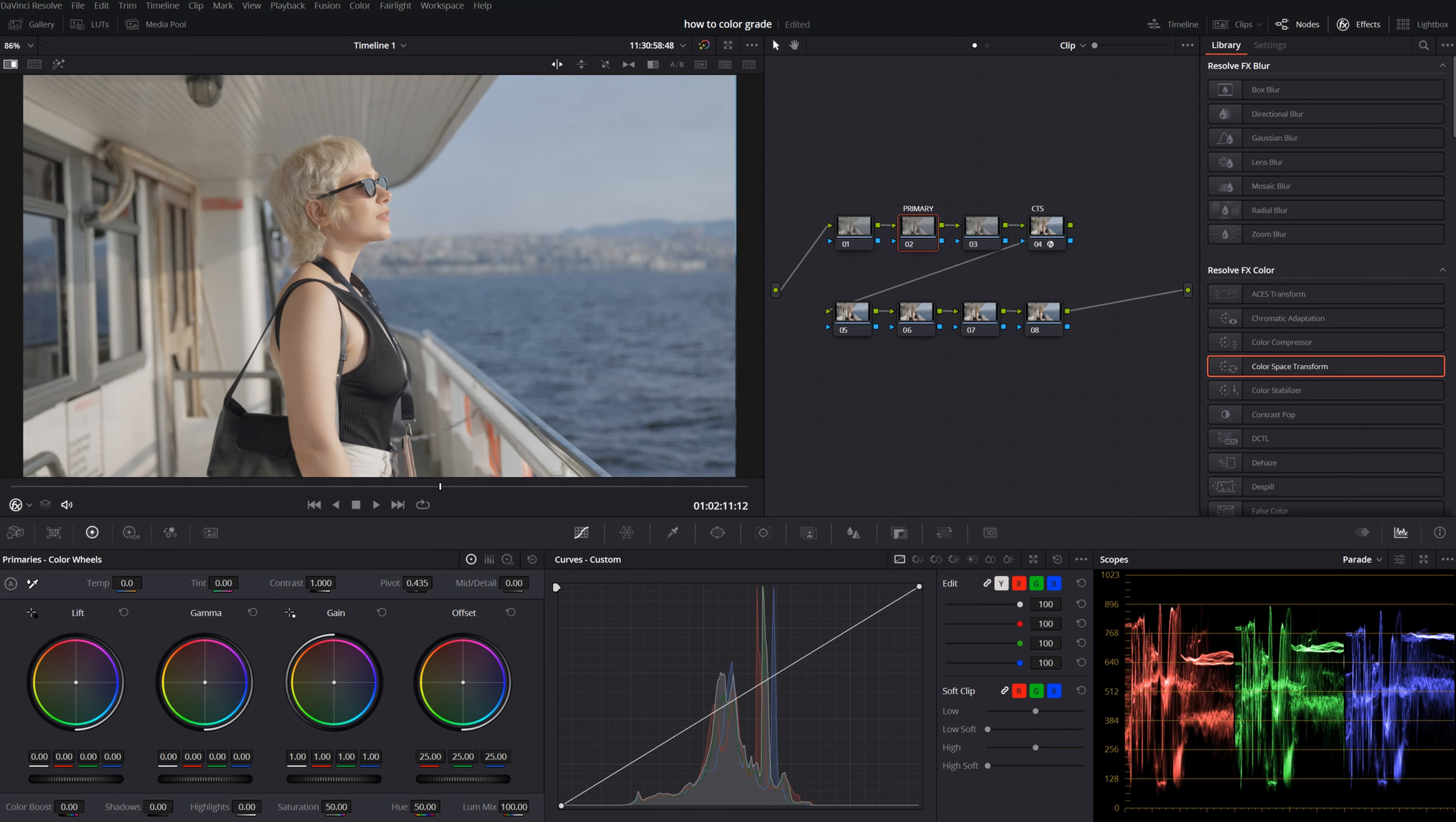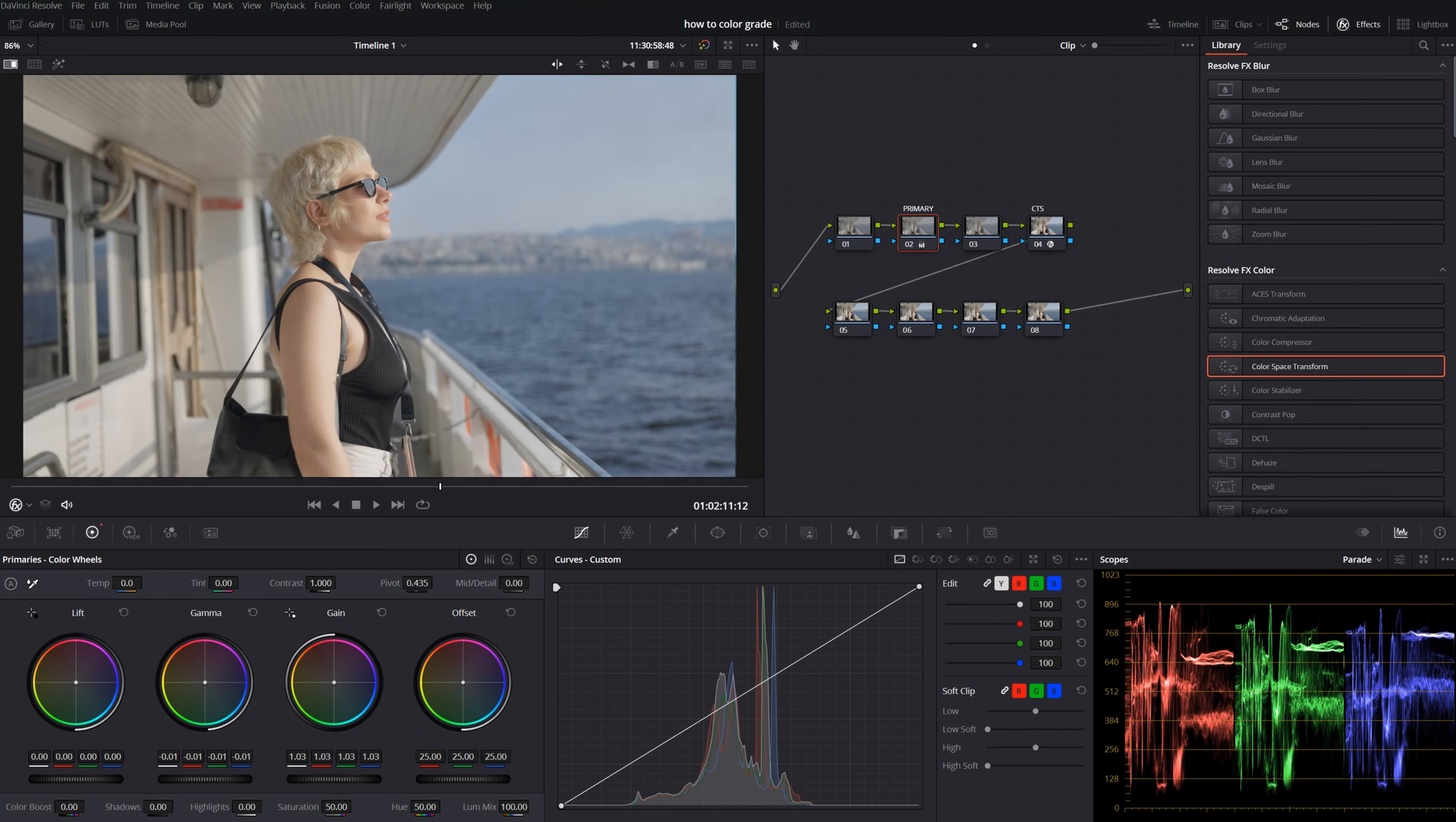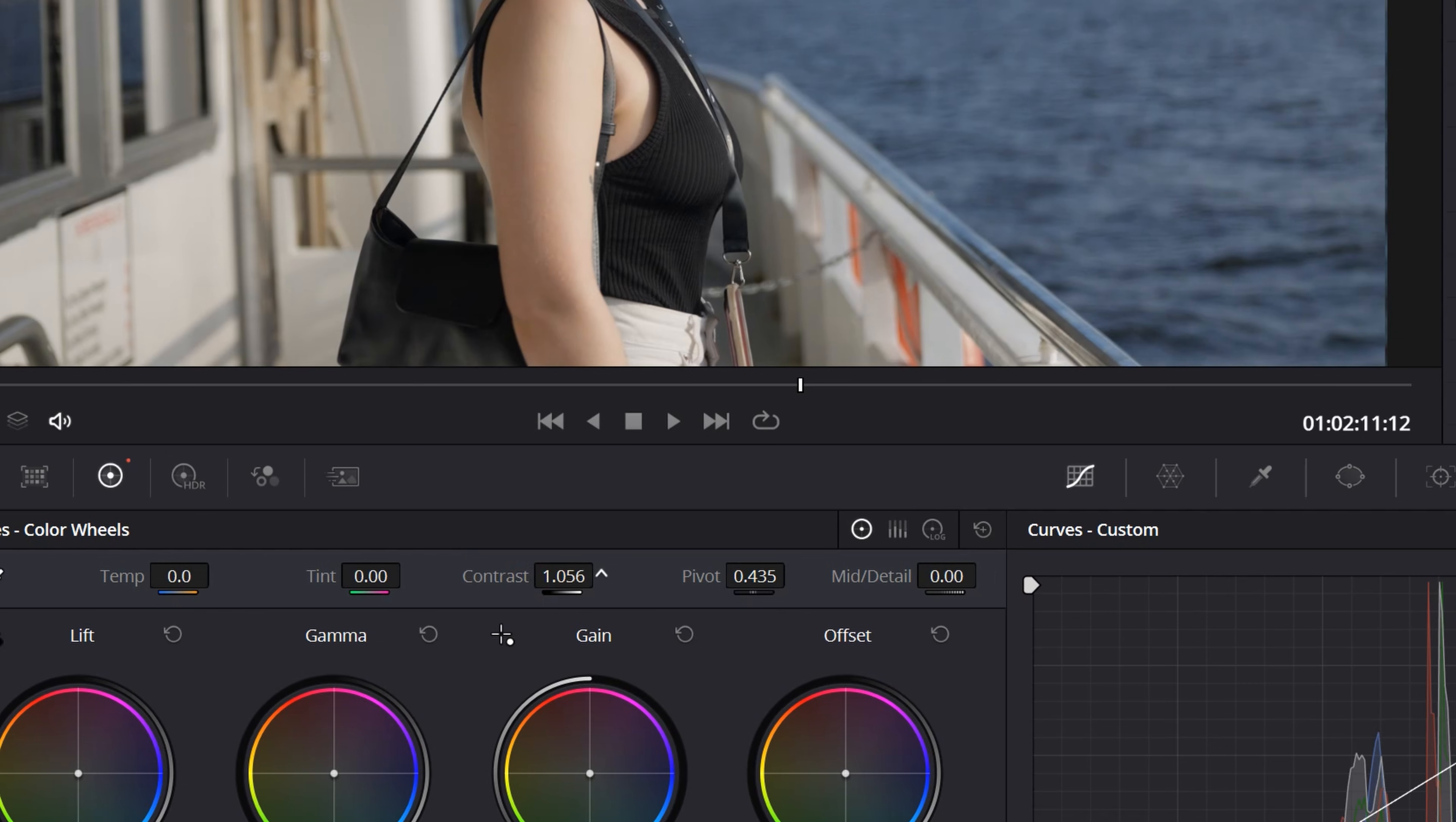Now I will adjust the light settings. Bring the highlights and shadows to the point where I want, but with very small changes. Like this. Bring down the gamma. Bring down the lift.